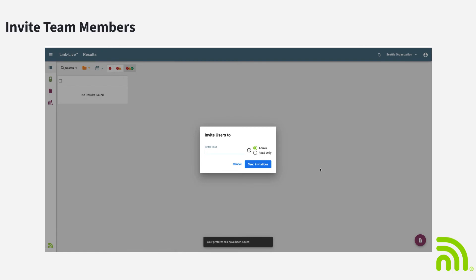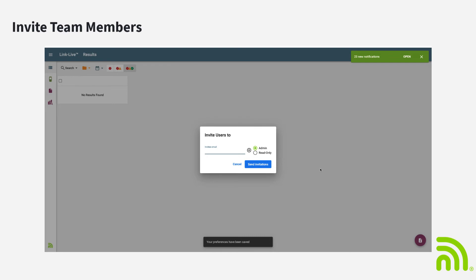After I've gone in and created my organization and claimed my first unit, I can invite some other team members to my organization. By inviting them to my organization, this will give them access to the results and data files. They don't even have to be part of my company. All I need to do is enter their email address and set whether they're an admin or read-only.